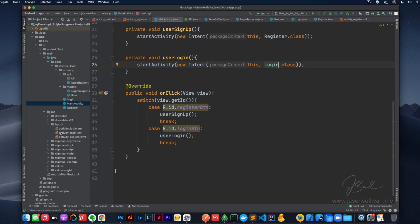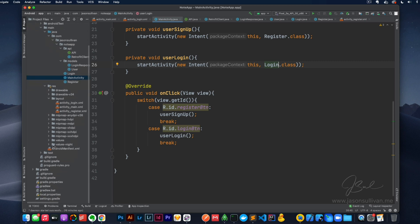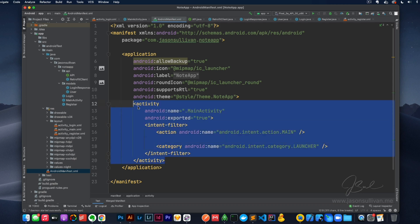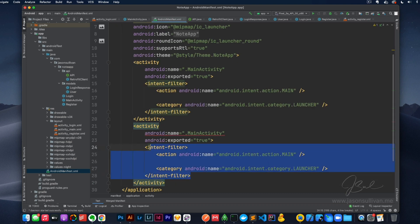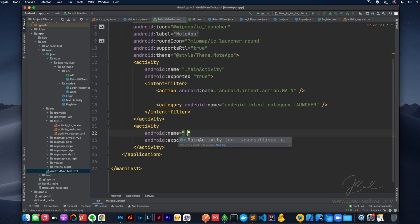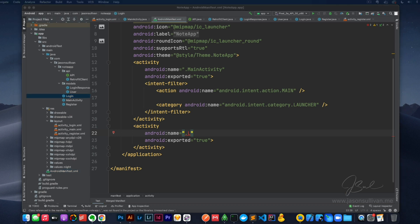One thing we didn't do in the first video was add these things to our manifest. So let's go ahead and do that — we need to add Login and Register. You don't need all that extra stuff in there; you can get rid of the intent filter. Actually, hold on — let's stop for a second. I need to set up the actual login stuff here first. My bad, forgot about that.